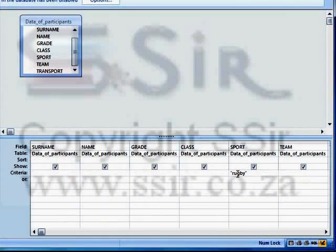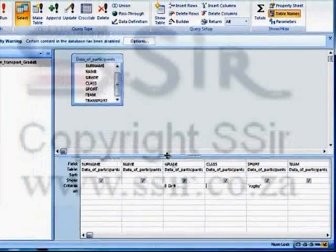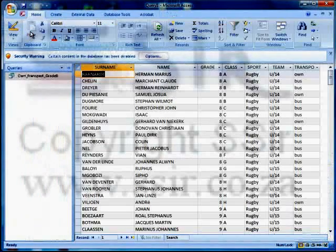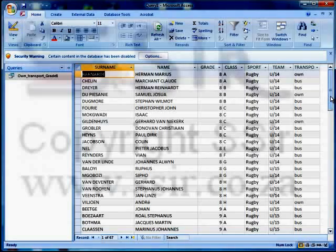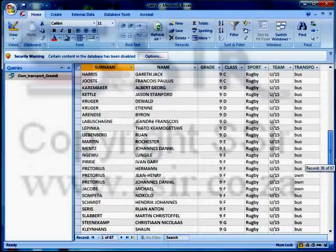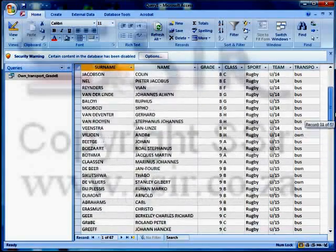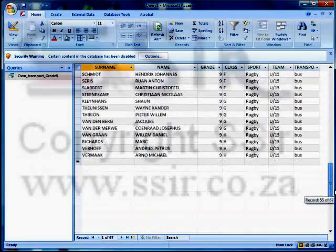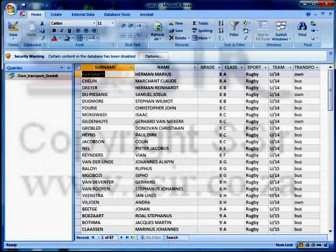Press enter and there it is. Now I have extracted all those learners that play rugby, but I need to only extract grade eight or grade nine. So let's look at the grade column. Here I'm going to type 'eight or nine' and press enter. Let's run our query and see what happens. Definitely grade eights. Let's scroll down — no grade tens, only grade eights and nines. And no sport other than rugby. So we only have grade eight and nine learners that play rugby.